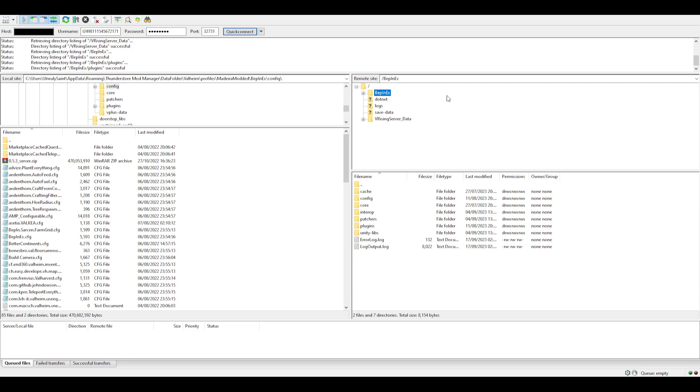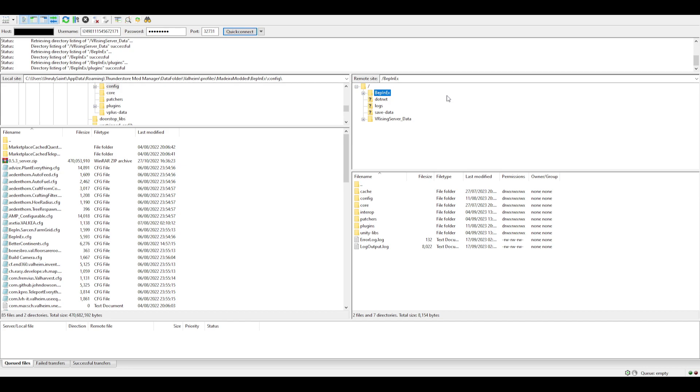Follow that video because I don't want to go through every single step, just the main steps. You're going to have to have FileZilla downloaded, which is free, and you're going to have to get your host, username, and password.